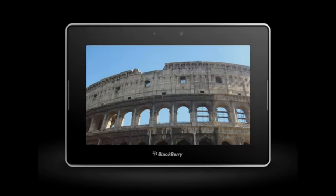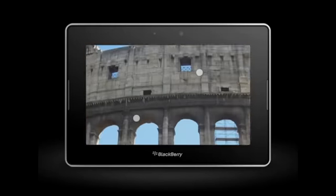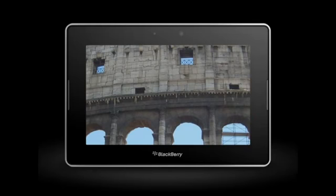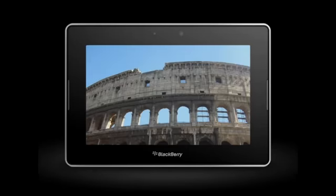You can zoom in and out to see all of the details. Double tap to return to full screen view. Swipe to navigate between photos.